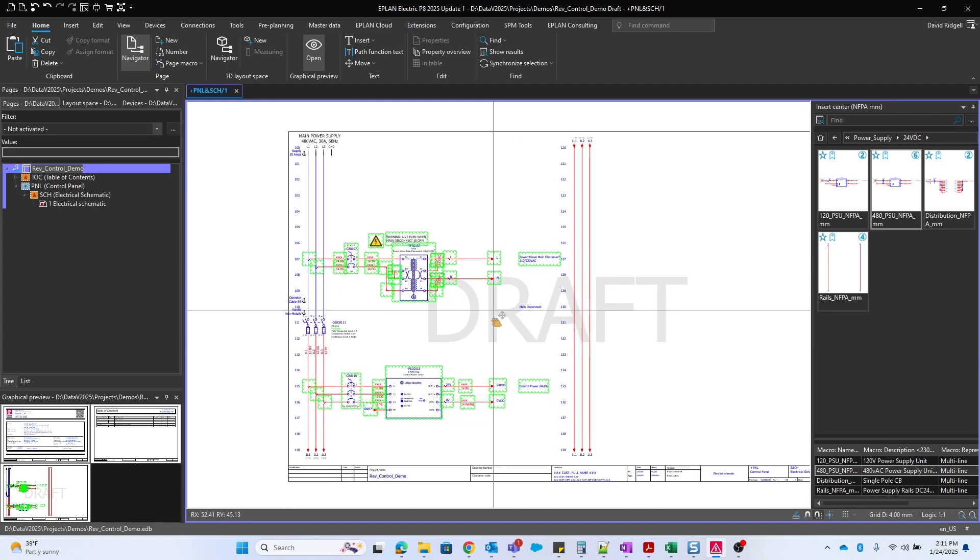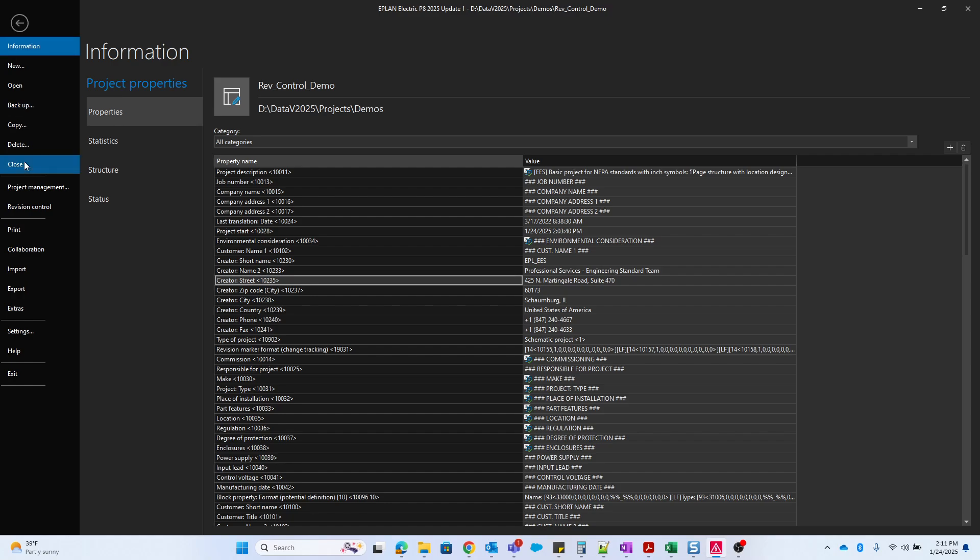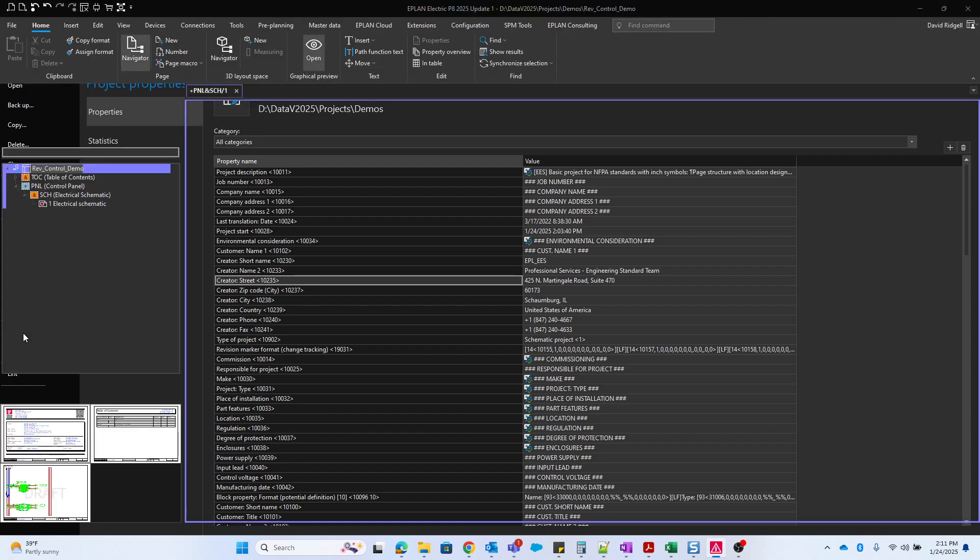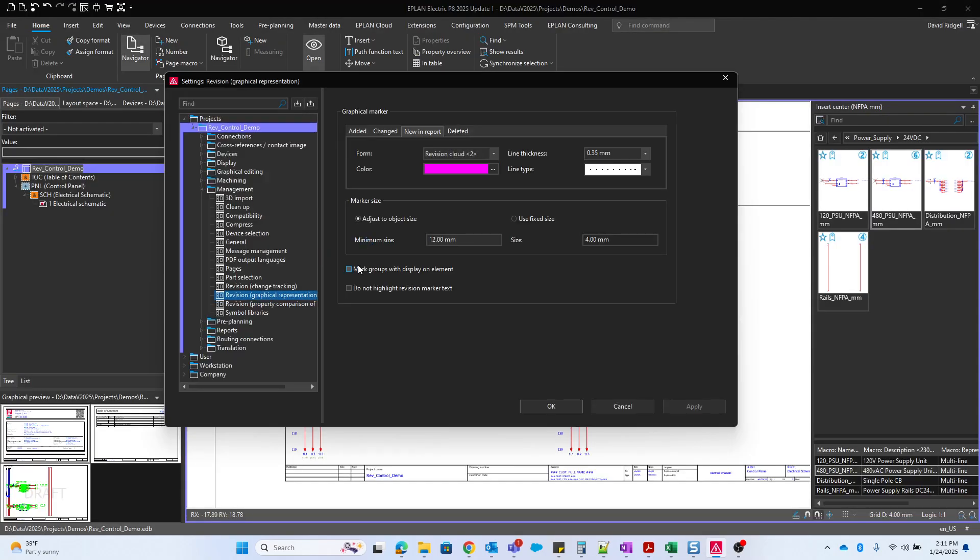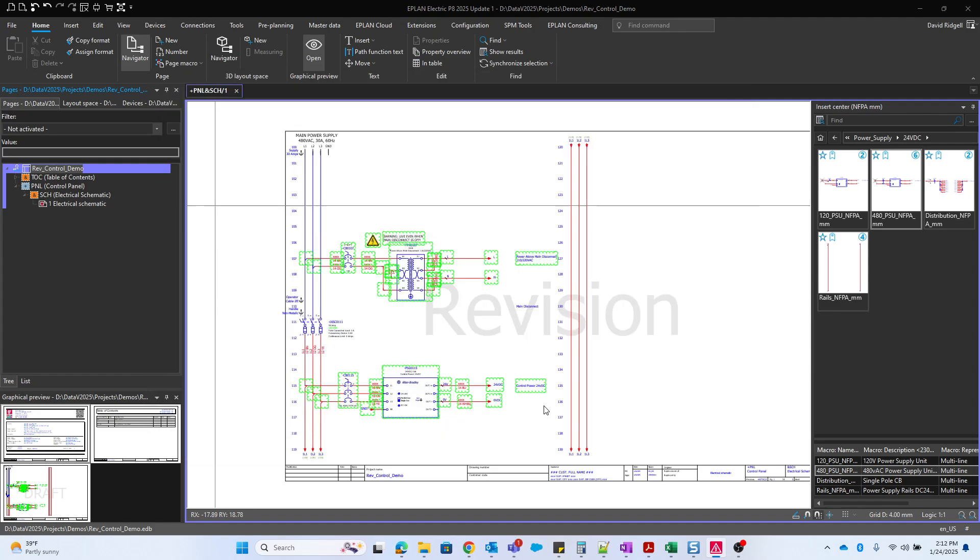We can also change the draft watermark text by going back to the settings. In this case, we'll go to the change tracking settings. I can change this watermark text to revision, something like that.